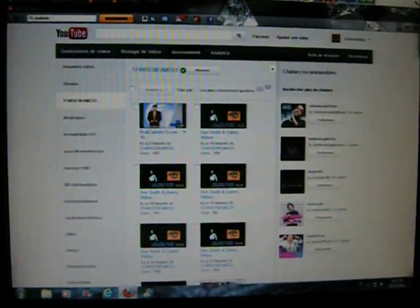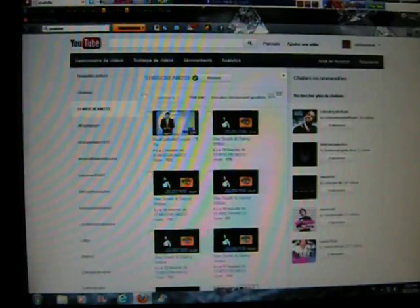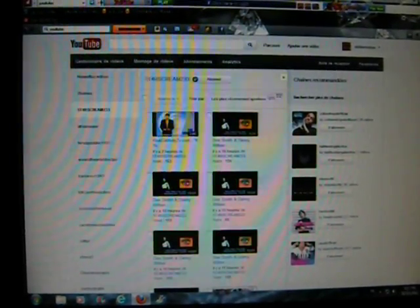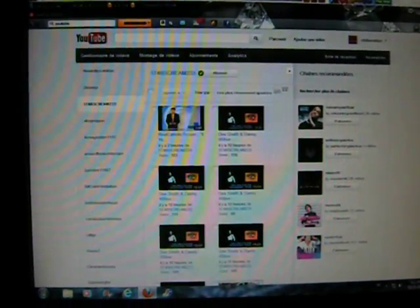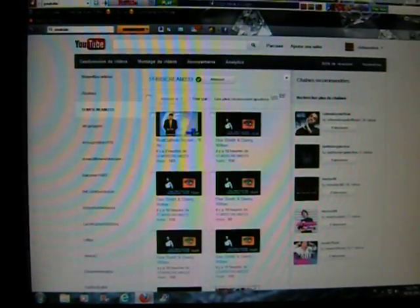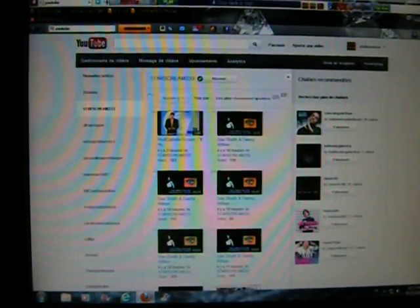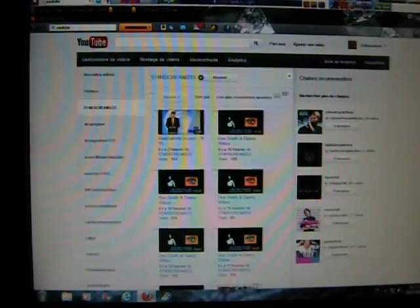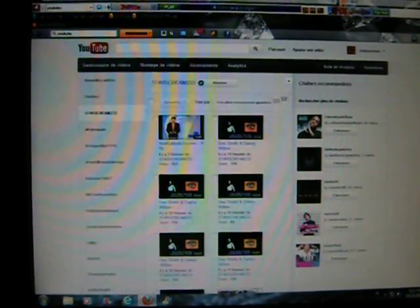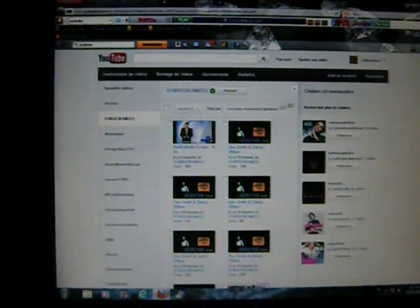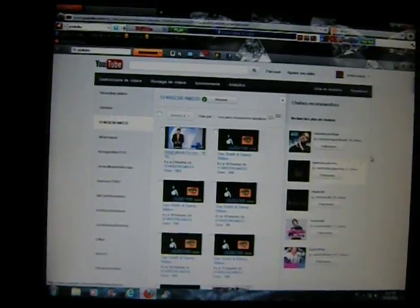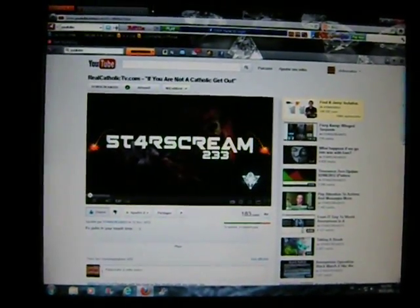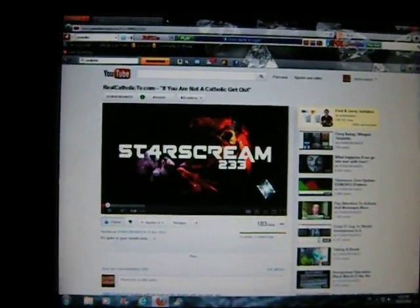But before I go to bed I want to tell you about a really cool and interesting channel called I think it's Starscream 233. But he spells it 5-T-4-R-S-C-R-E-A-M-233. And apparently the guy's name is Danny Wilton. And he put up a really funny video that I just saw. It's three minutes long and it's called realcatholictv.com. If you're not a Catholic get out.